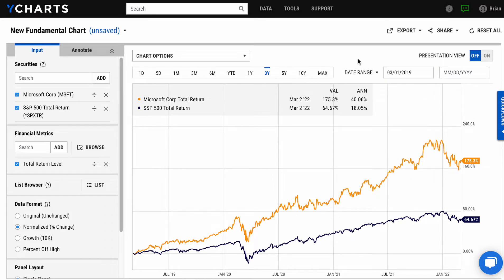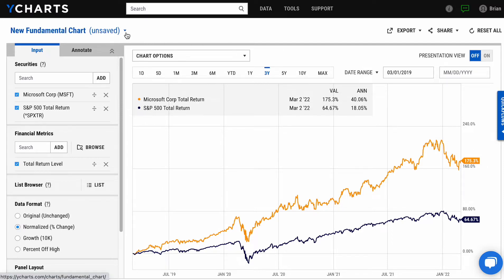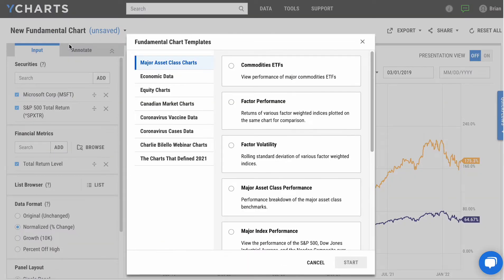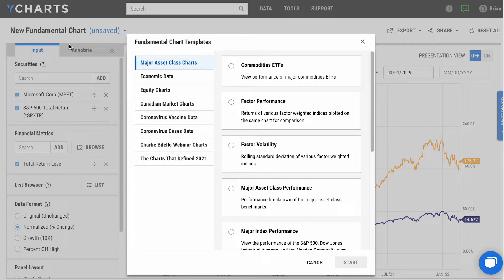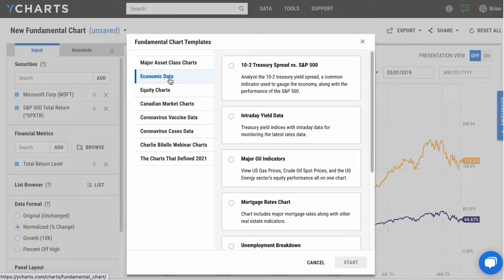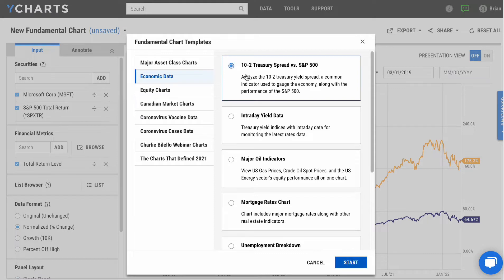As you work within the charts, you'll see a couple of different things, again designed to make this tool very quick and easy to use. The top left, if you click this New Fundamental Chart dropdown, you'll see New From Template. This is a library of templates our team has put together for you to have some ready available visuals off of asset classes, economic data, individual securities.